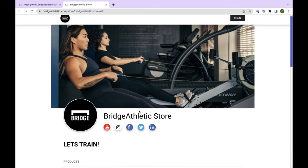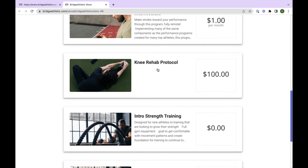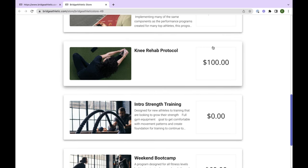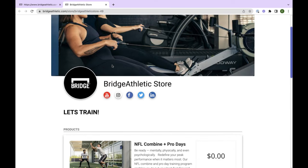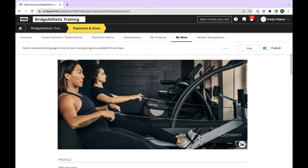Over here we have our Library. Before we dive into the library, I'm going to touch on Payments and Store. If you haven't looked at the online store already, definitely recommend doing so — you can access it by clicking Payments and Store up here. This is where you can sell programs. If you are in the online space and you're looking to promote your programs online for users to purchase and then go through on their own, this is a great place to do that.